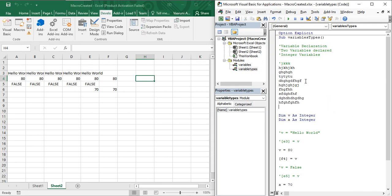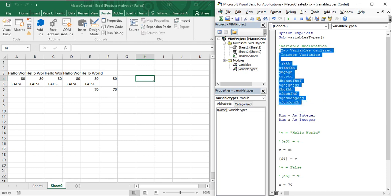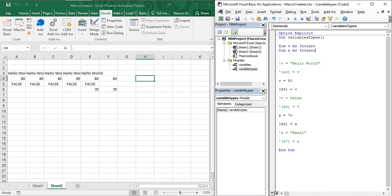That was all about commenting and uncommenting in VBA. Now you know the usage of comments, where you can use them, and how to comment or uncomment statements in Visual Basic. One more thing: if you do not want to use the Uncomment Block option, you can simply remove the single quote sign that was added for commenting, and the statement will be uncommented. That is all for today's video — I hope you all enjoyed it. Thanks for watching.